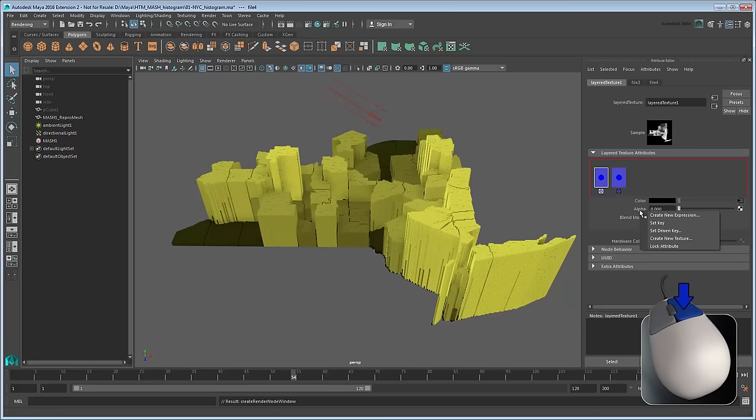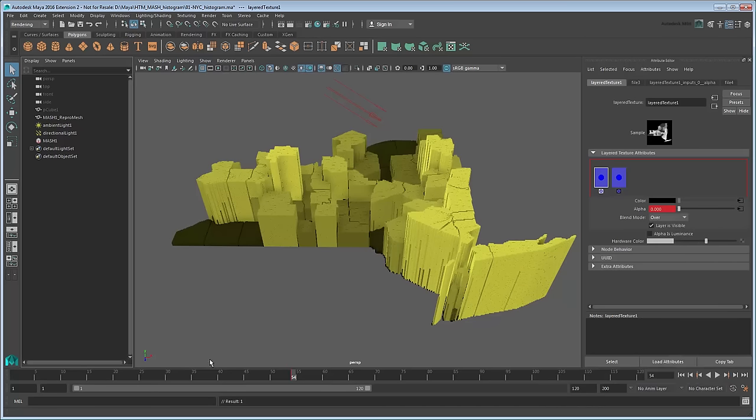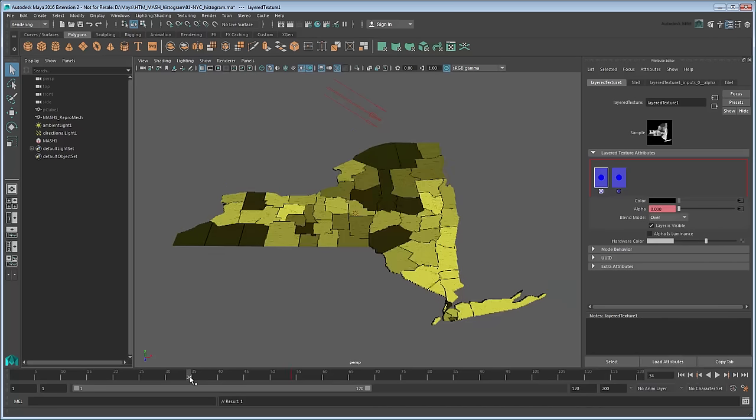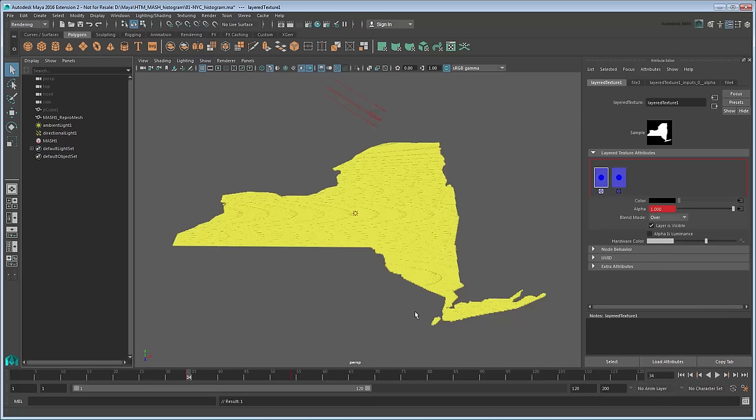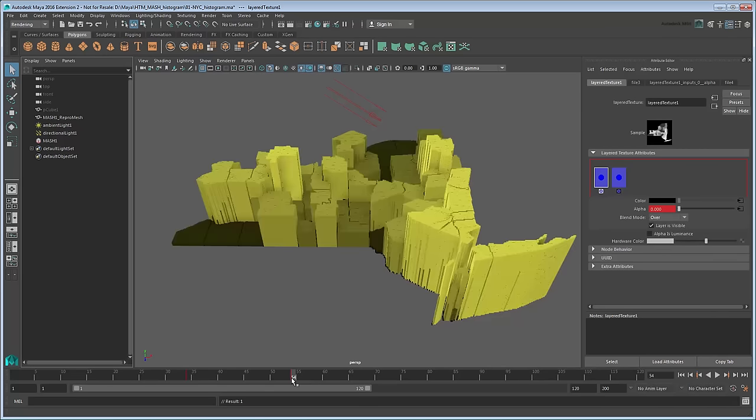Animate this value going from 1 to 0 from frames 34 to 54. These are exactly the same frames as our scaling animation, which means the colors will transition at the same time the histogram is being updated.